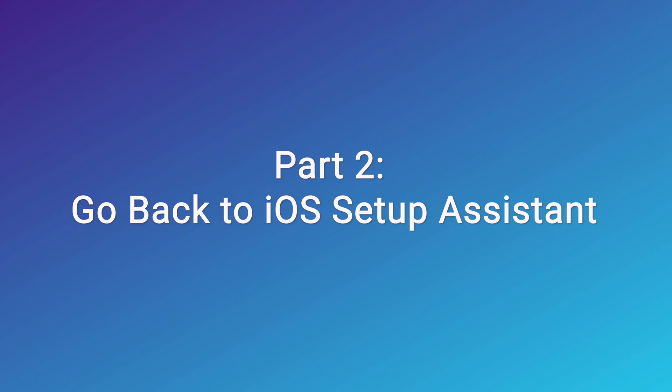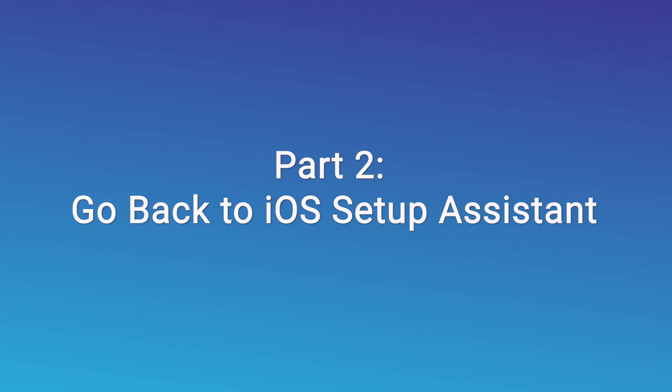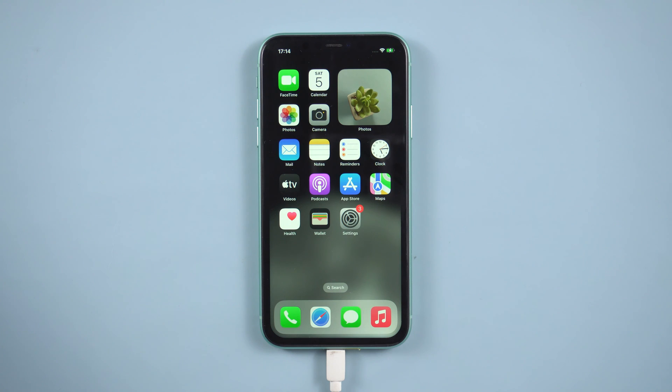Part 2. Go back to iOS setup assistant. I will tell you the steps you must follow to know where to find iOS setup assistant.